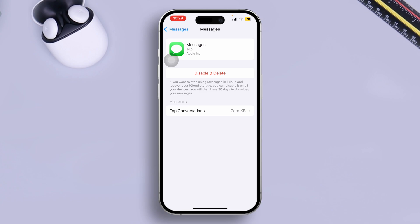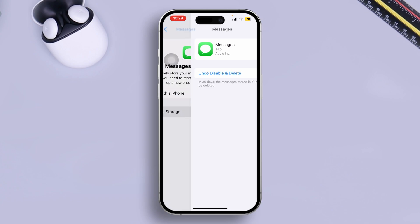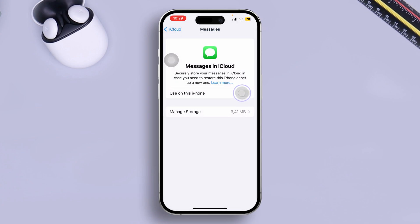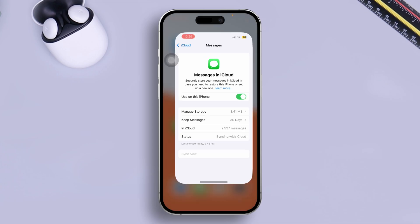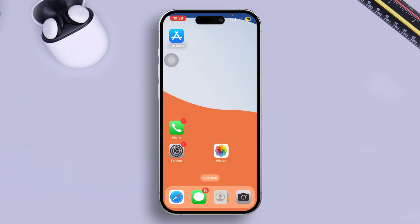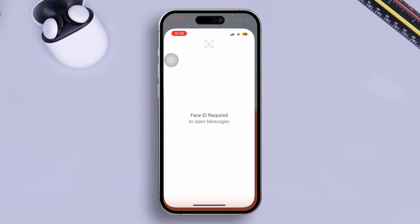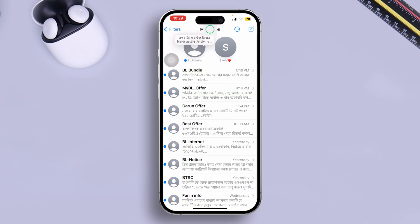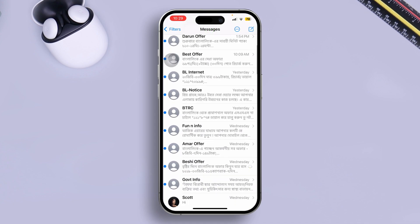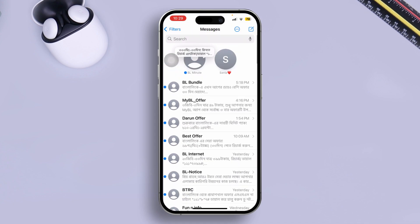After that, simply go back and re-enable your Messages in iCloud. Then open up your message application and now you'll see your problem is going to be solved.